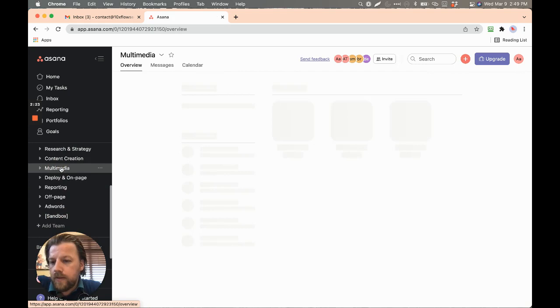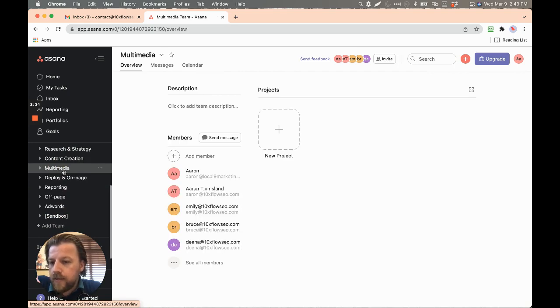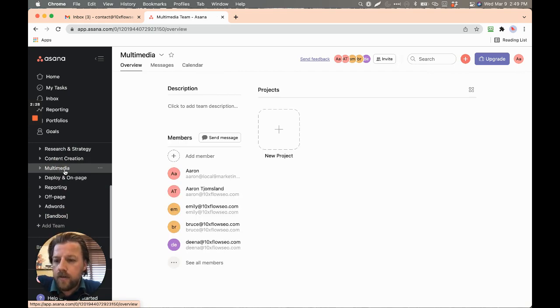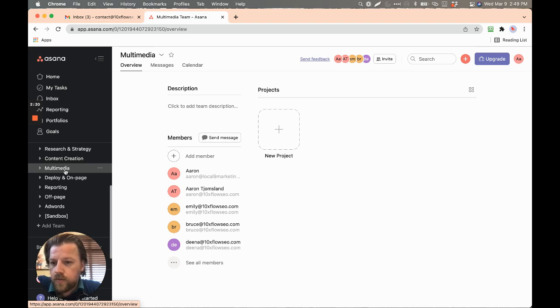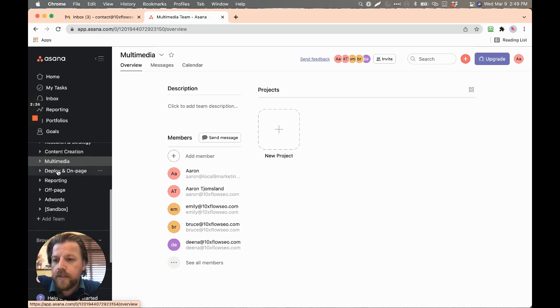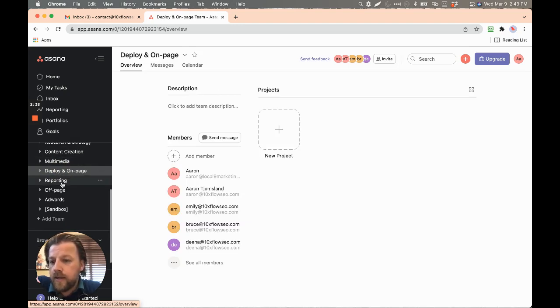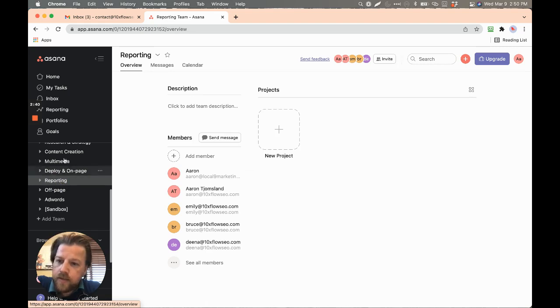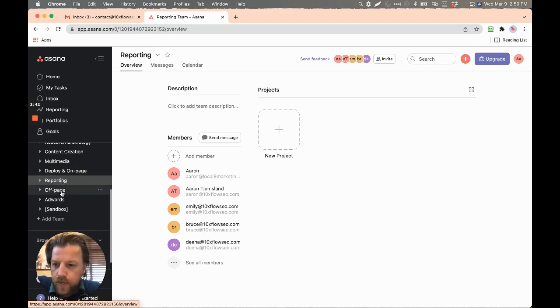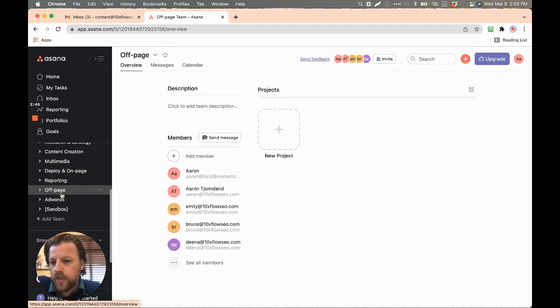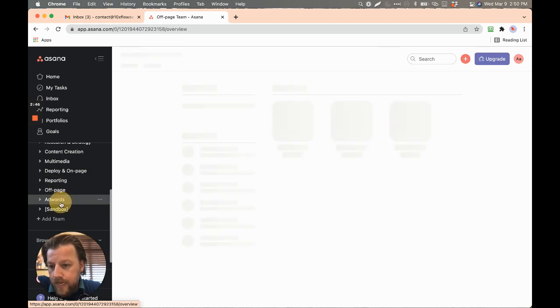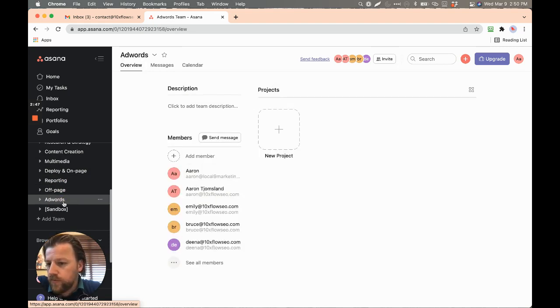Then we have multimedia, which is like images and video and whatnot to complement that content that was created. And then the deploy and on-page. So that's to take these things and actually publish them online. And then we want to report back on all that's done. And then the unique work of off-page and then AdWords, those are their own things.